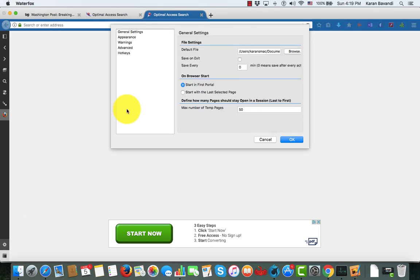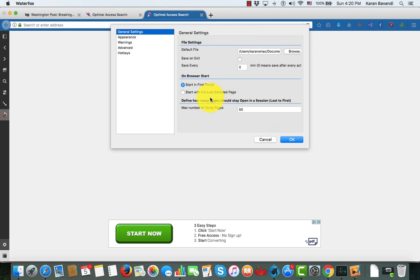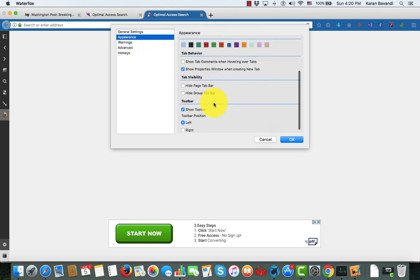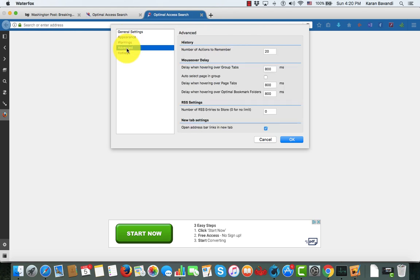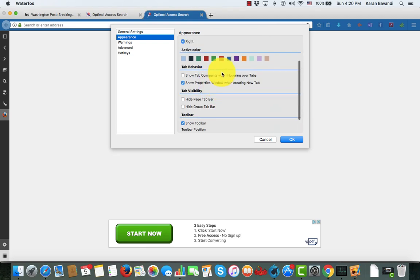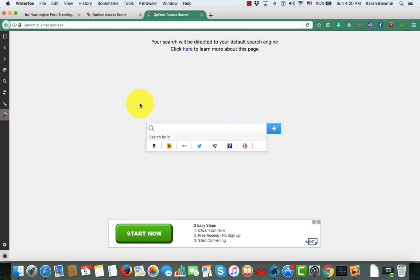Further down we have a Settings tab with all the K Browser settings. I can set where I want to store my files, how I want to get started — with the first portal in my tree or the last page I accessed. I can change the appearance, set warning preferences like what should happen when I delete a tab, and configure other commands. For example, I can change the look and feel to have green tabs instead of blue tabs.